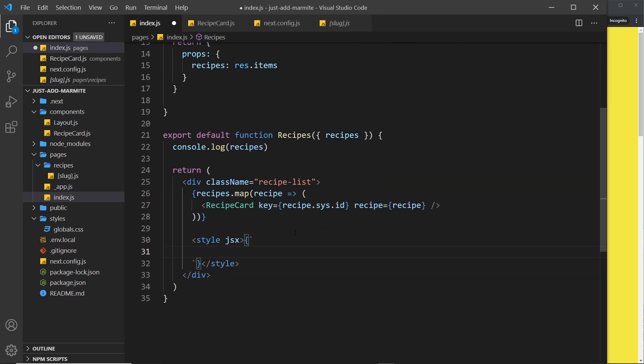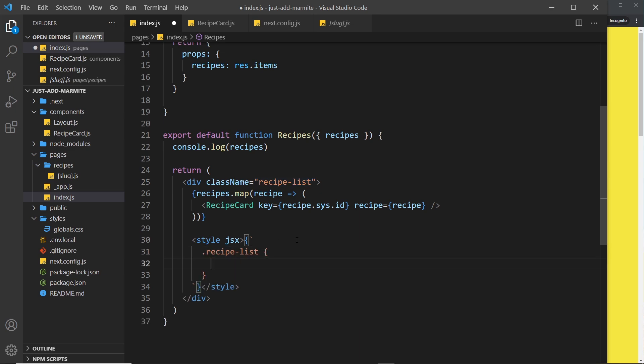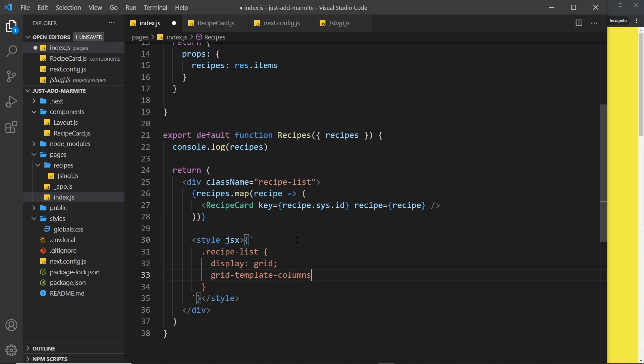And then we can just add normal CSS inside here. So if I want to create a class selector, I could say dot recipe-list like so, and that's going to grab this div right here, and I could style that. So I'm going to say display this as grid, for example.